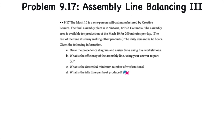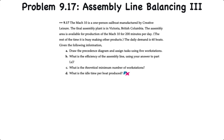In this video, I'll demonstrate how to calculate the cycle time, minimum number of workstations, and to balance an assembly line with nine tasks, and then calculate the theoretical and actual efficiency of the balanced line. This question corresponds to problem 9.17 in your text.